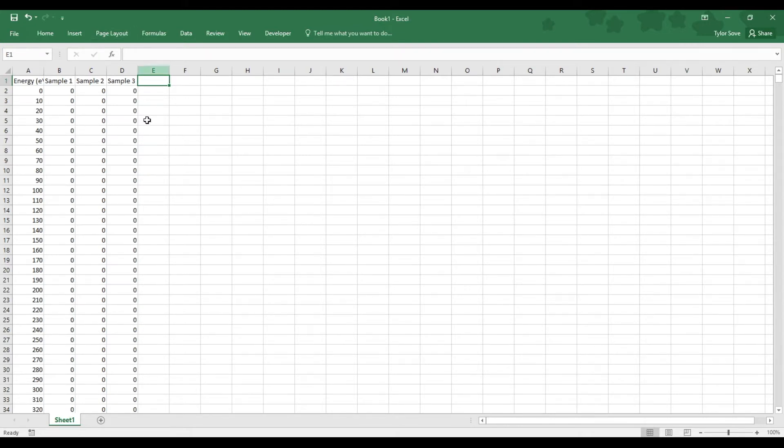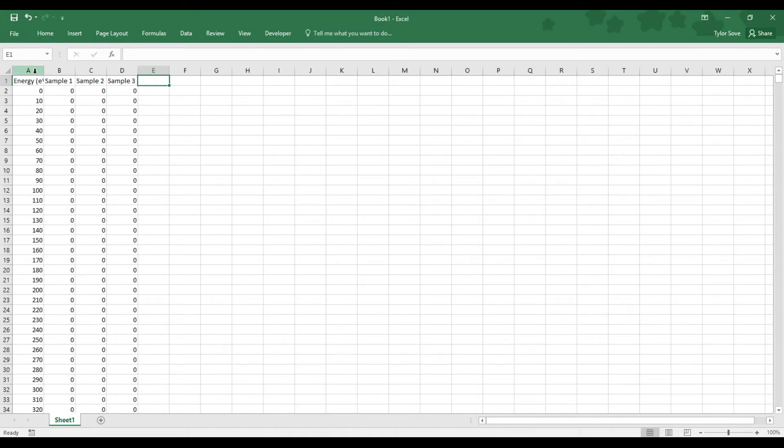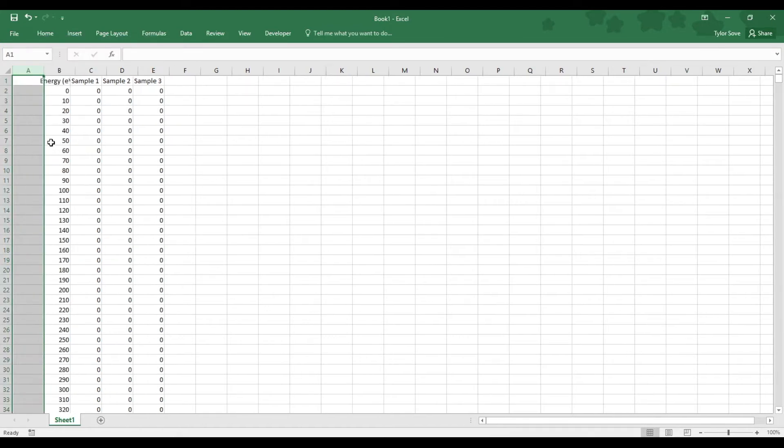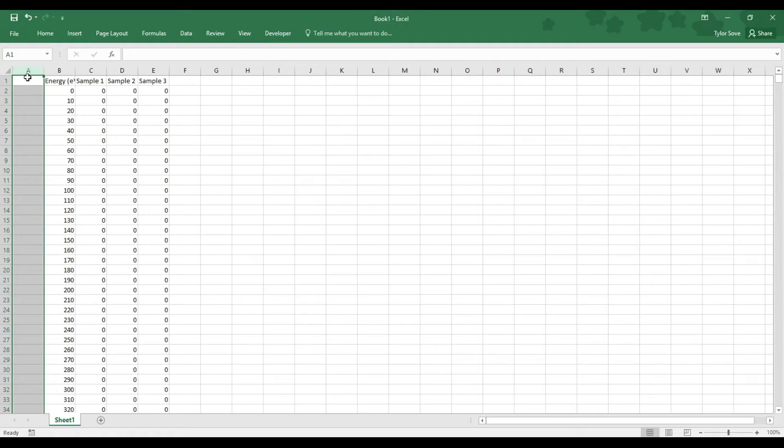This formatting is fine for a traditional XRF graph. We need to manipulate this slightly to get it into a waterfall graph. The first thing we will do is insert a column to the left of the energy column. Do so by highlighting the column A header, right click it, and select insert.